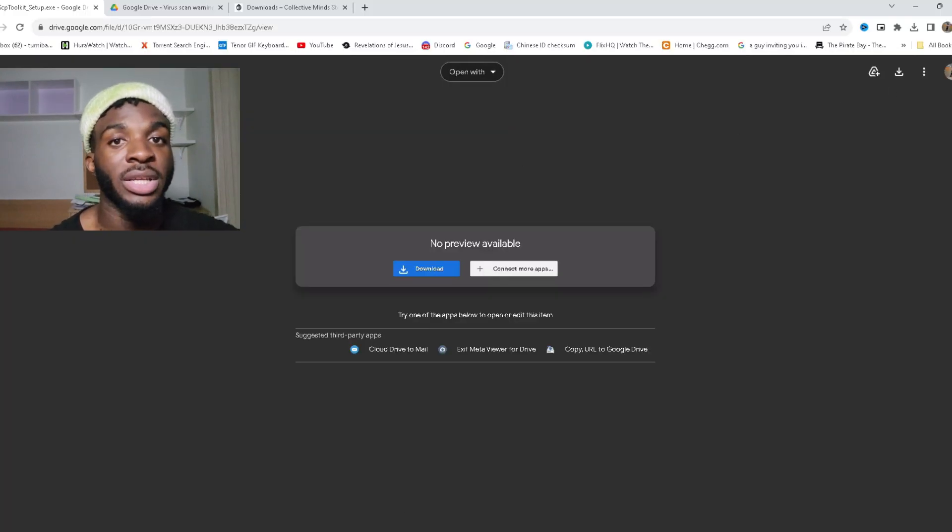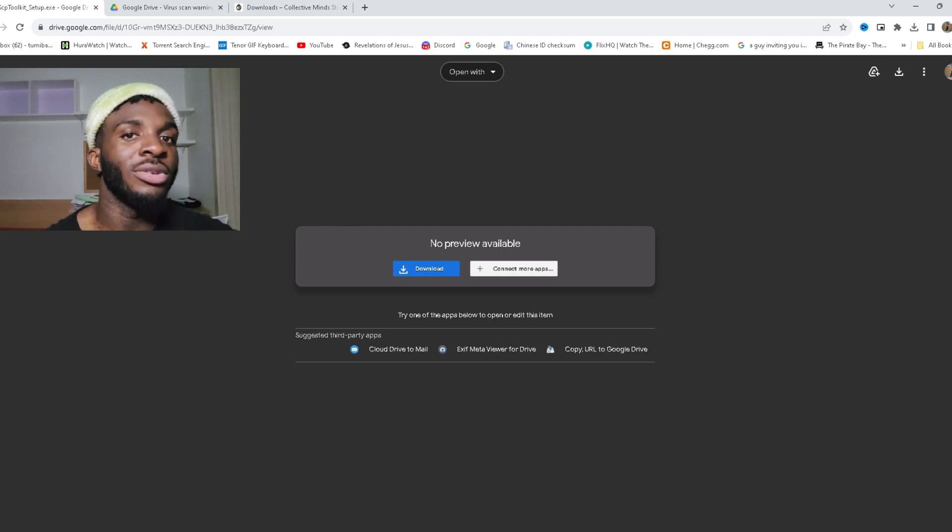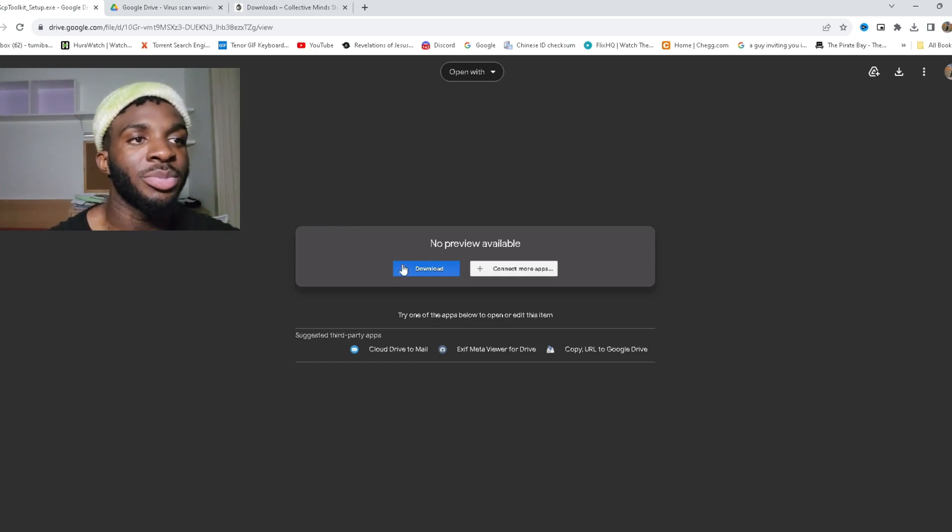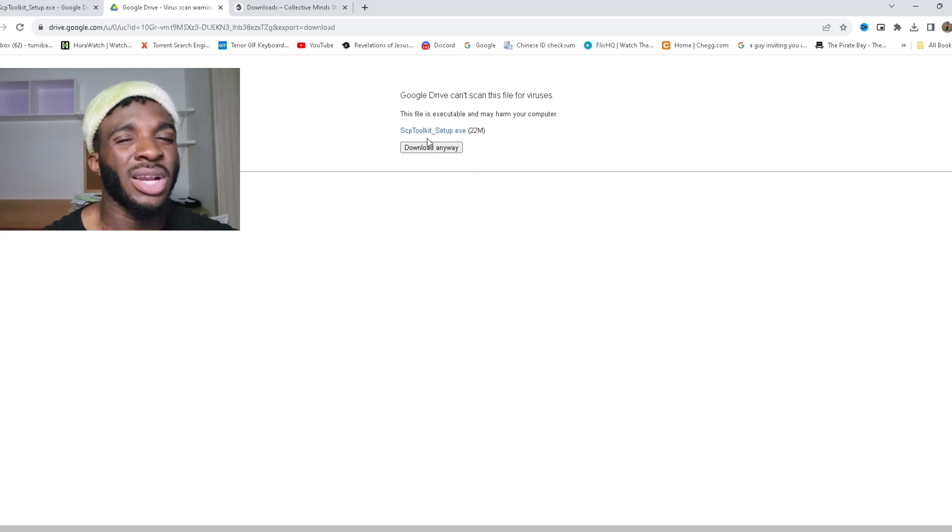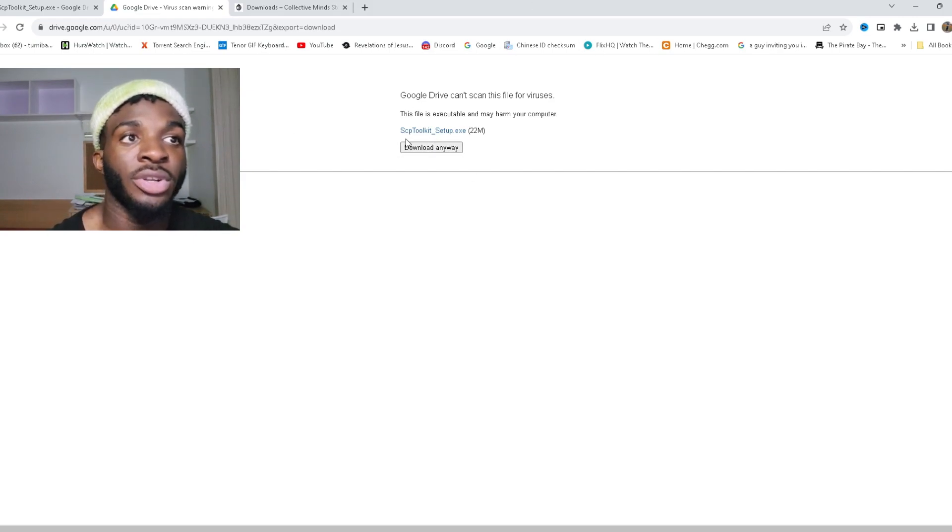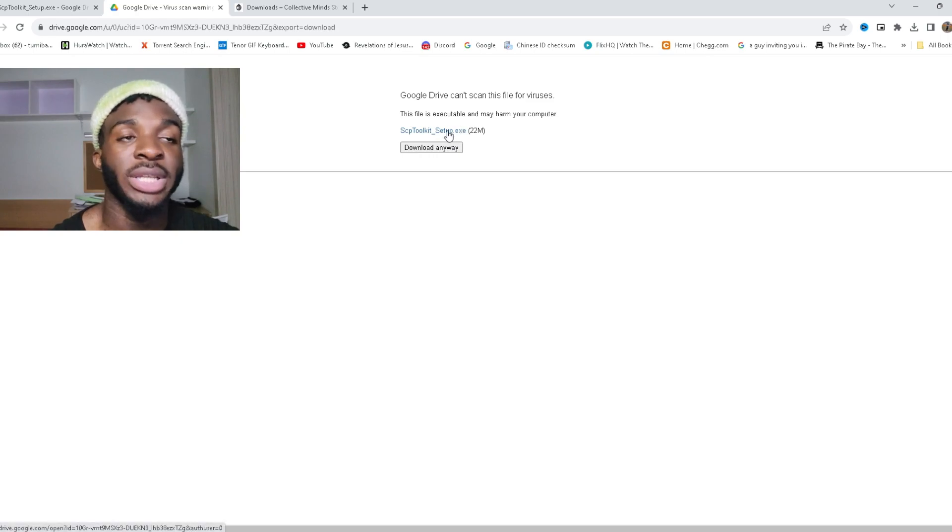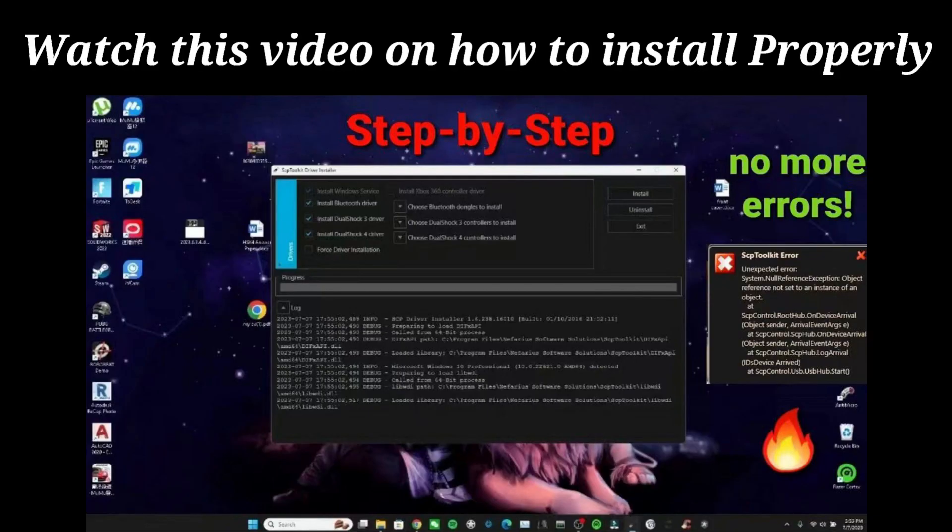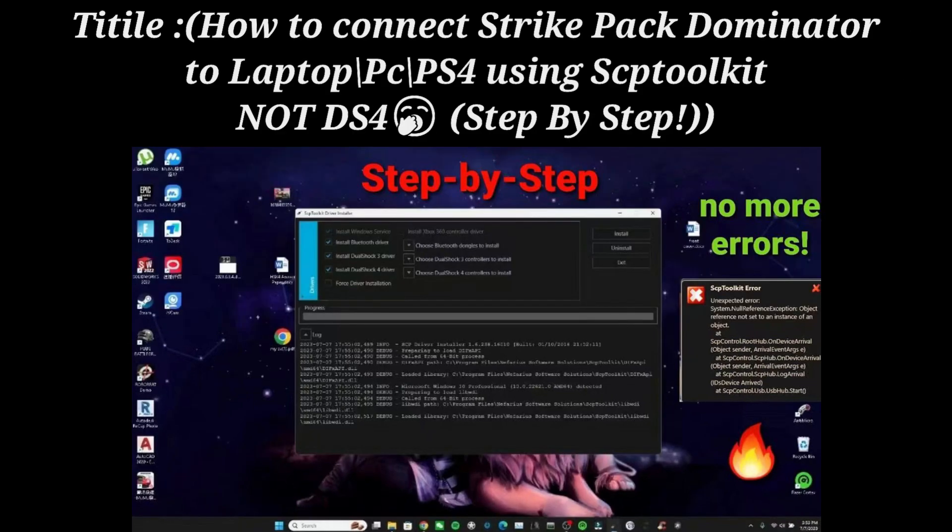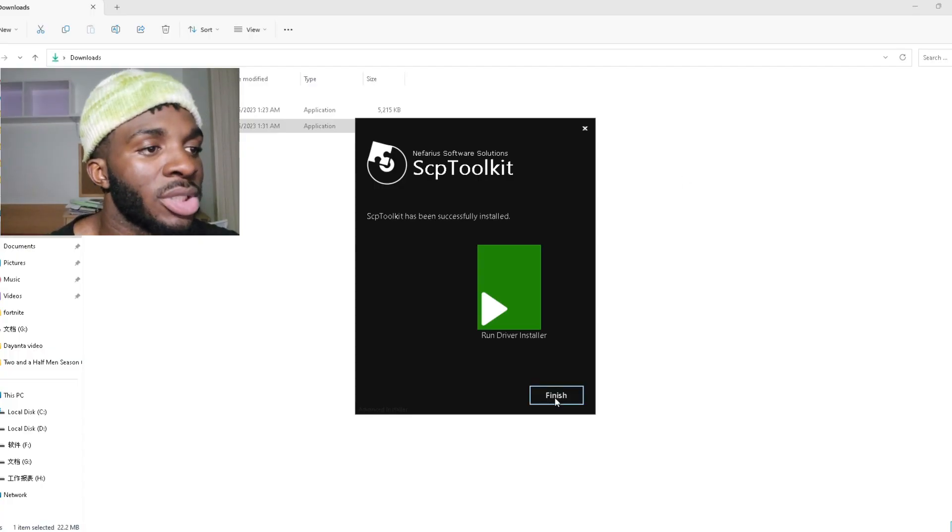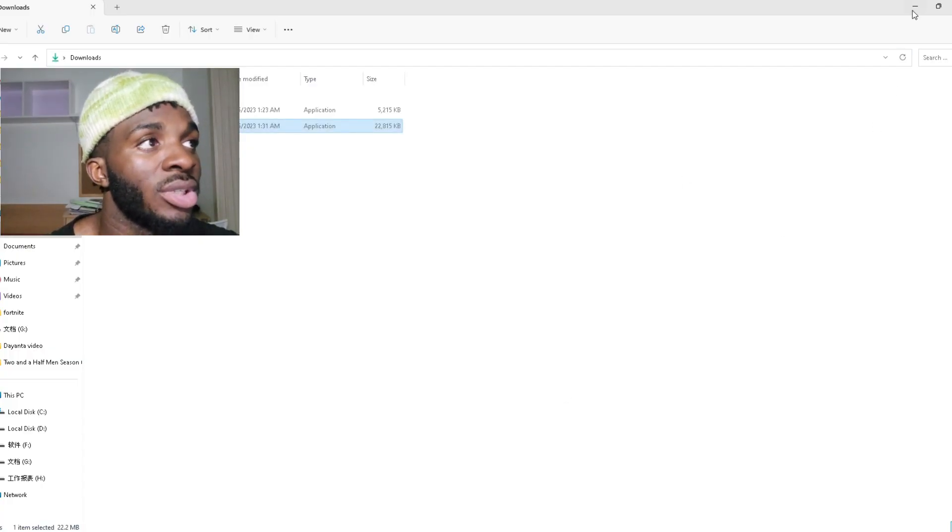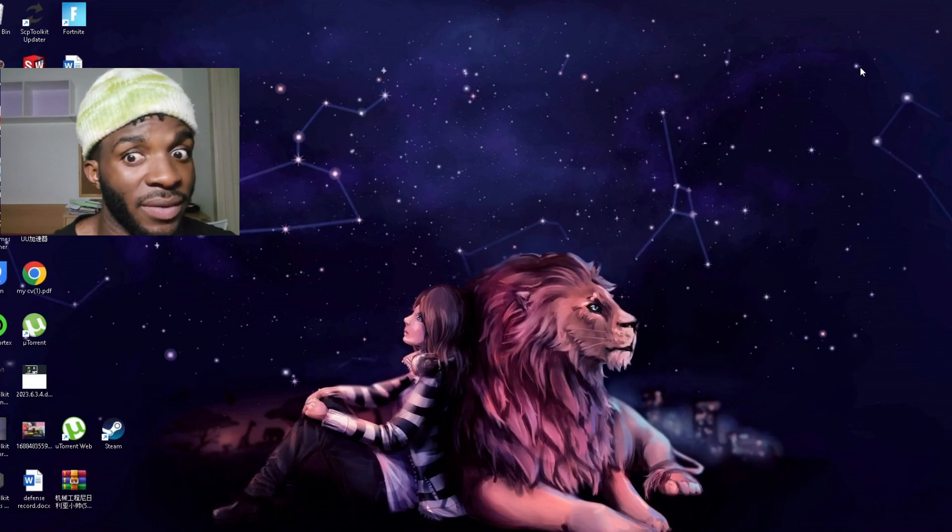All you have to do is go to the first link in the description that says download SCP Toolkit, then you press download here. It's going to bring you to the site, it takes a while. You click on not SCP Toolkit setup.exe, you don't click that, you just click download anyway. I'm going to show you guys how to install it real quick so you're not confused.